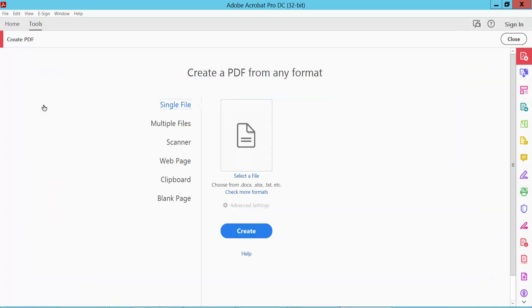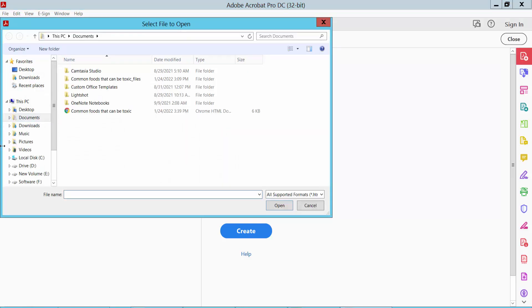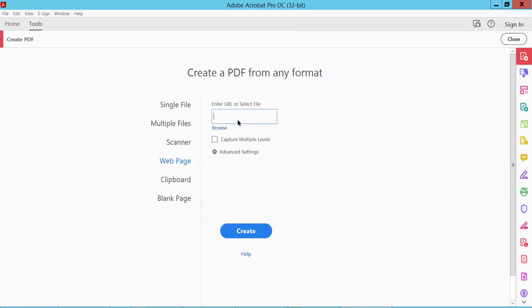Click here and select your web page. Here you can paste your web page URL or you can browse your web page. Here I will paste the website URL.